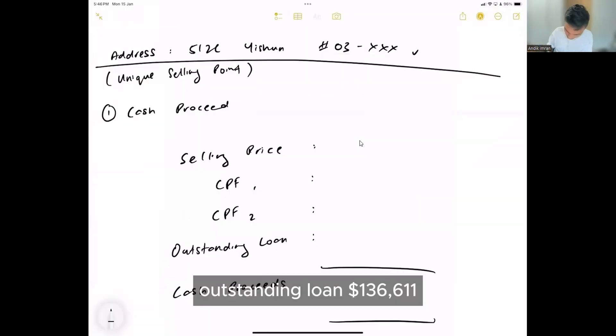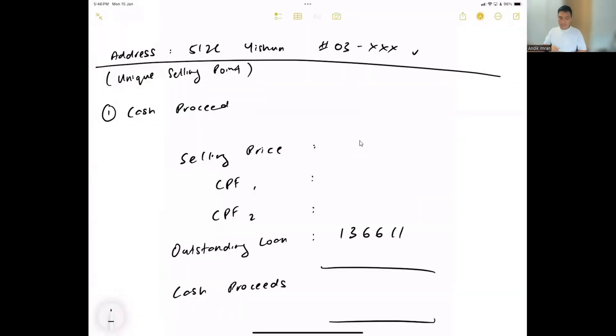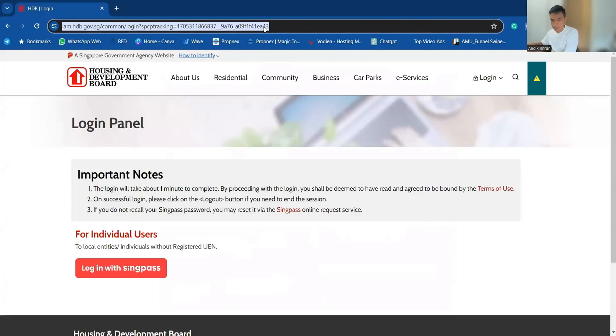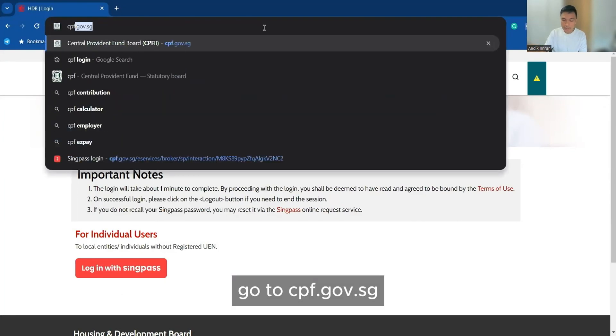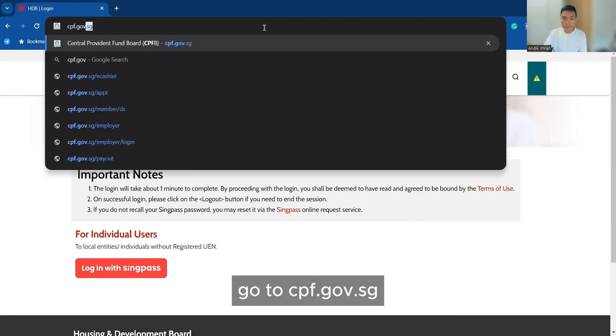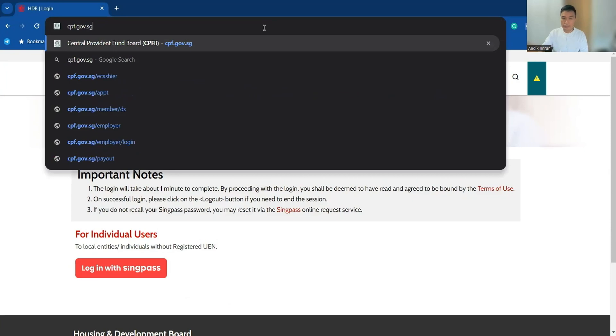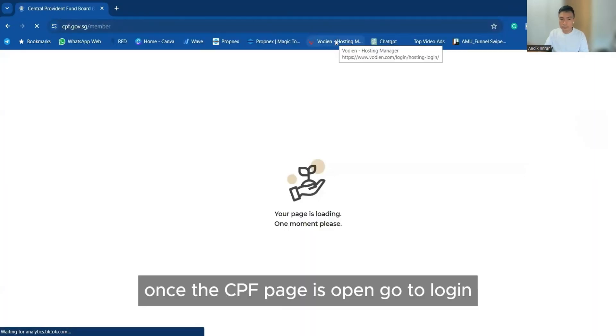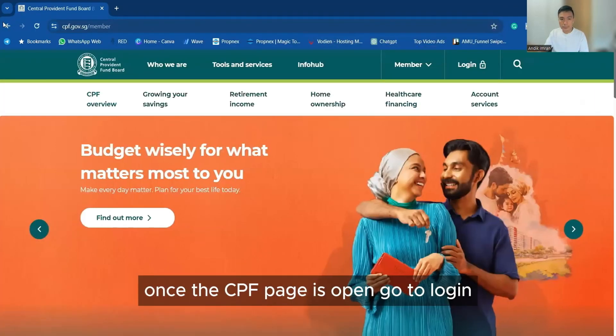Just use that number, 136611. So go back again to your Google page, go to cpf.gov.sg.